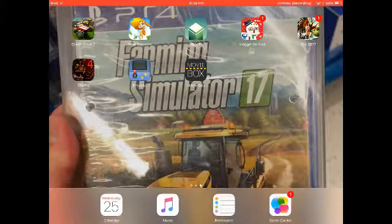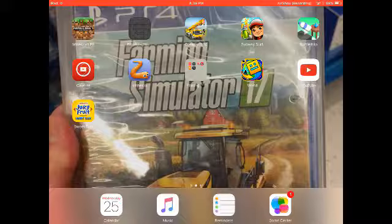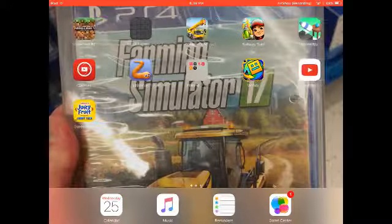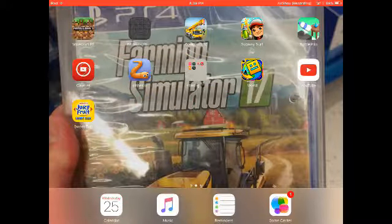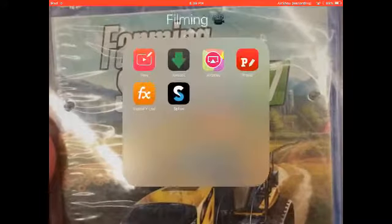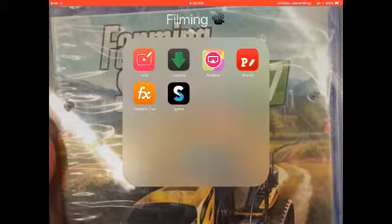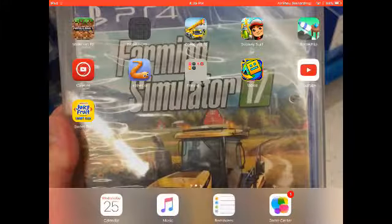So what you want to do is you want to have these apps. So you need TurboDL, Vaunt, and Capture.